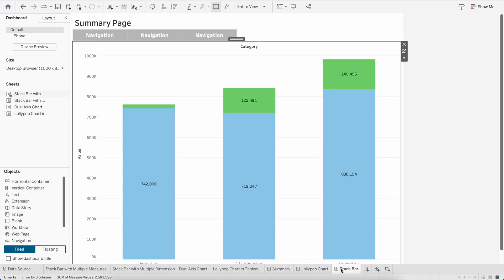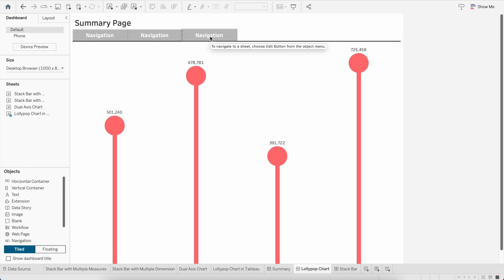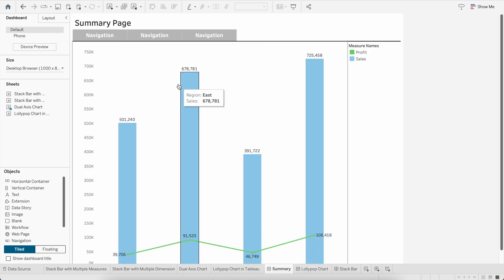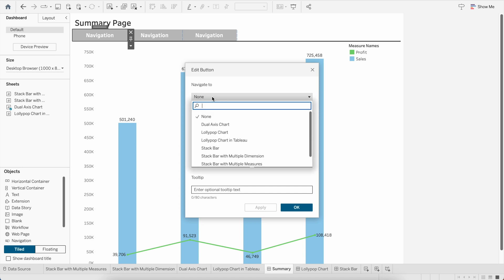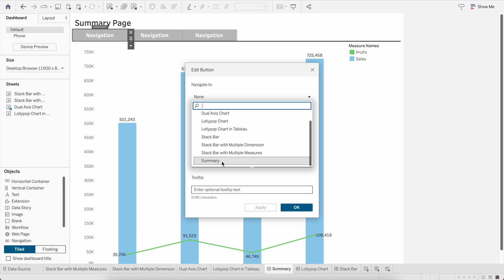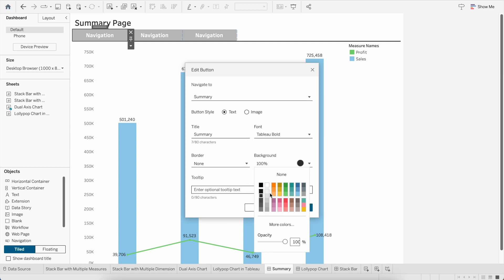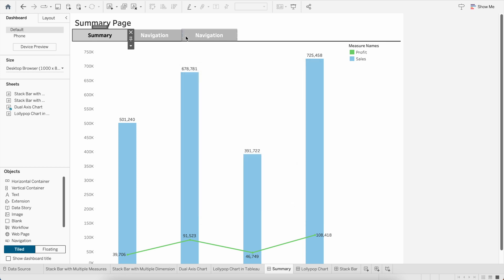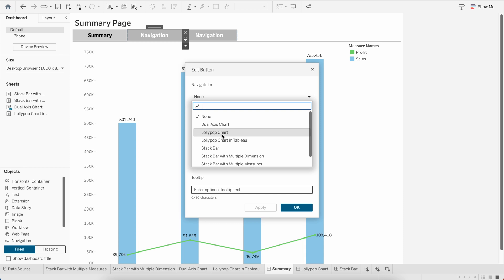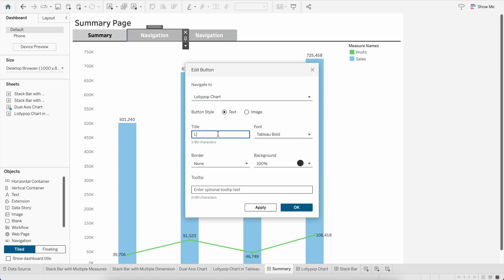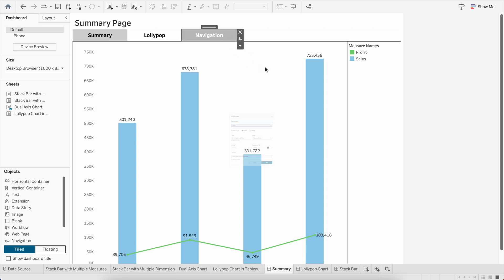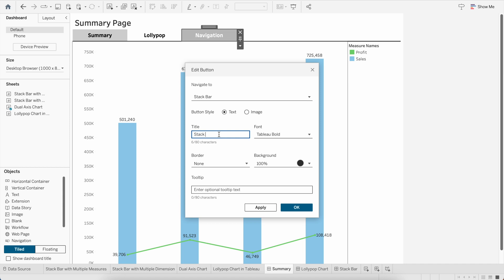We now have three dashboards ready, but the navigation buttons aren't working yet and have no headers. On the Summary page, click the first navigation button and point it to the Summary dashboard itself — give the title 'Summary' and set the background to a grayish color so we know we're on this tab. Click Apply. Then point the second button to the Lollipop Chart dashboard, give it the header name, set background to none, and click Apply. Do the same for the third button — point it to Stack Bar, title it 'Stack Bar', background none, and Apply.